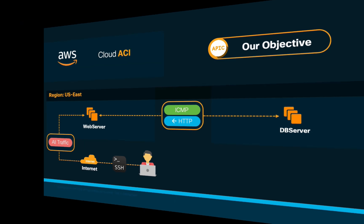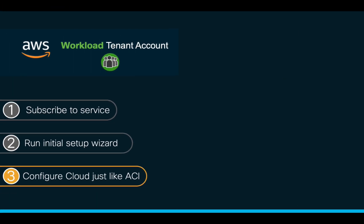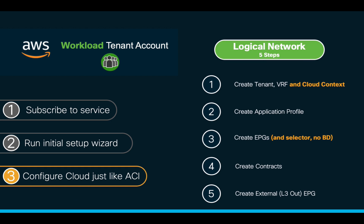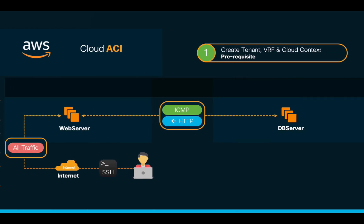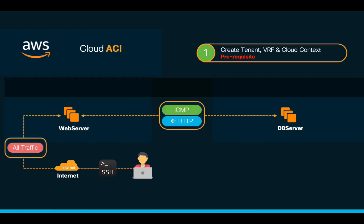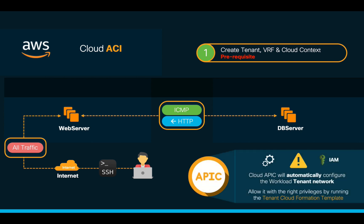Also to provide access from the internet to the web server through SSH. In order to accomplish this, we will follow our five well-known steps and we will start by creating a tenant. Since each tenant we create in CloudAPIC on AWS will require a different AWS account, CloudAPIC will need to have enough privileges over such tenant accounts. Therefore, before we get started with the configuration, we will need to run the tenant CloudFormation template.